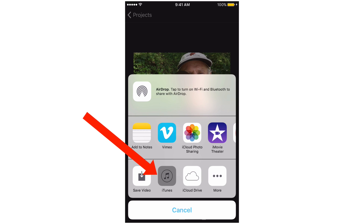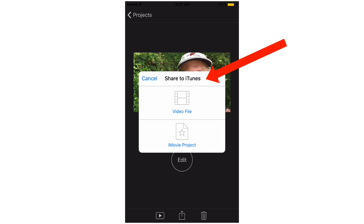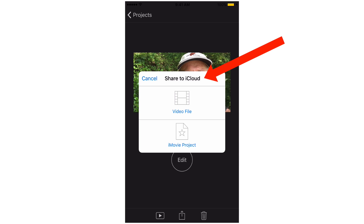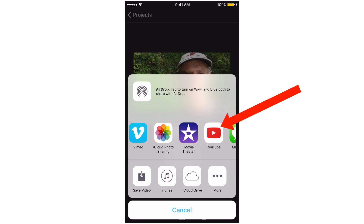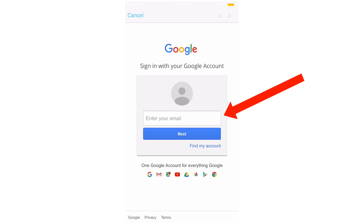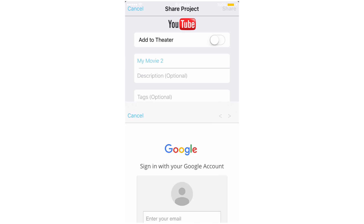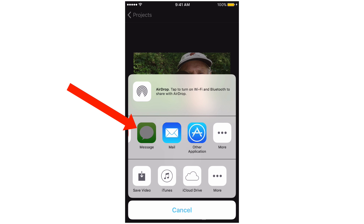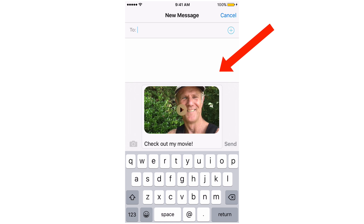If you tap iTunes, then you can share it to iTunes also. If you tap iCloud Drive, then you can share it to your iCloud. Tap the YouTube app and we can sign in and publish it to YouTube — just enter your title, description, and tags. Tap Message — we exported the movie and we can send a message.